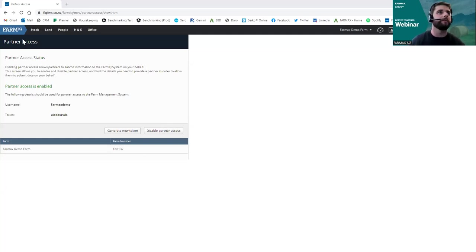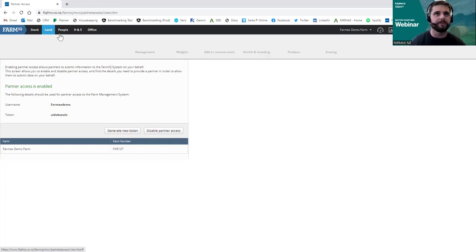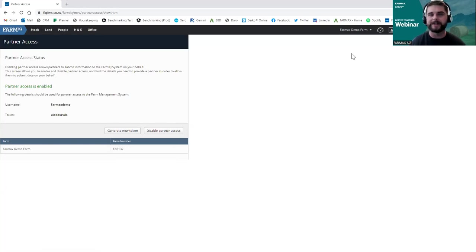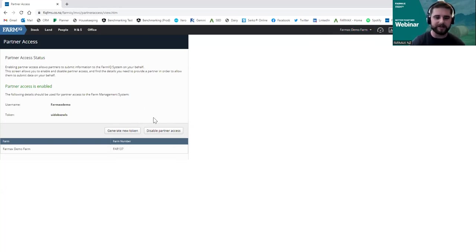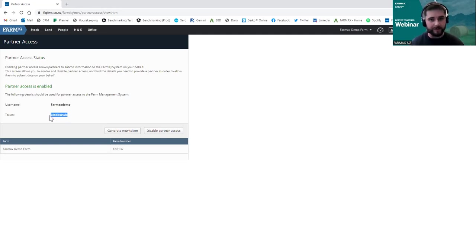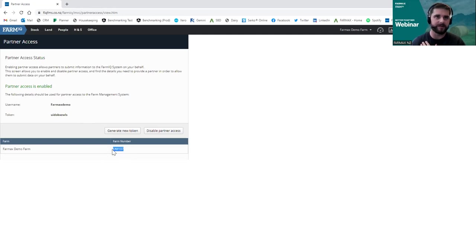I'm on FarmIQ now. Many of you will be quite familiar with it. Under your farm name, go to Partner Access. If you haven't enabled partner access before, there will be an option on screen to enable it and allow the integration to go ahead. That gives you three key bits of info that need to go into Pharmax: your username, your token — which is what Pharmax calls the password field — and your farm number, which for me is FAR137 for this example farm. That's where this data lives in FarmIQ, just to get the integration set up.